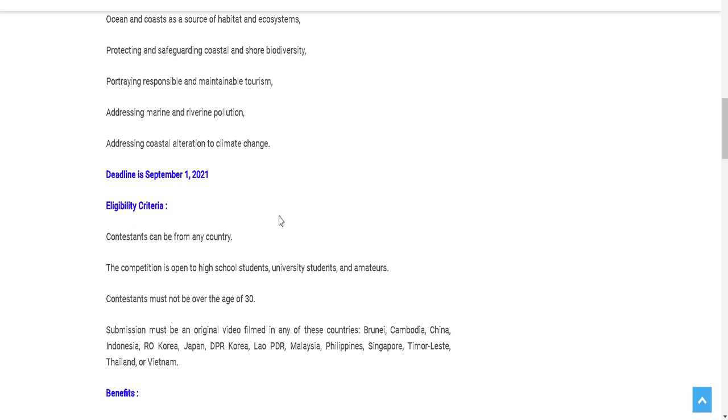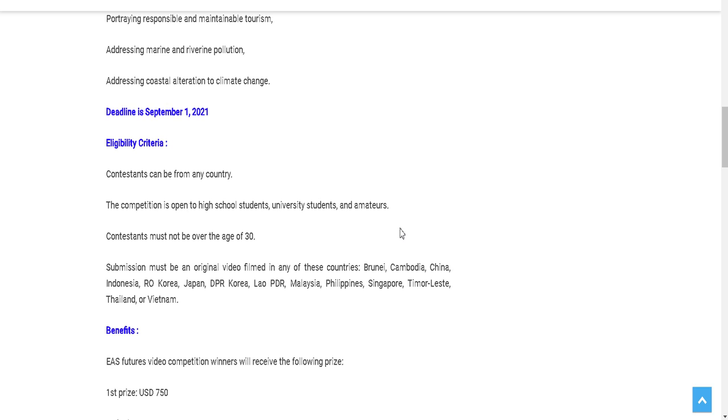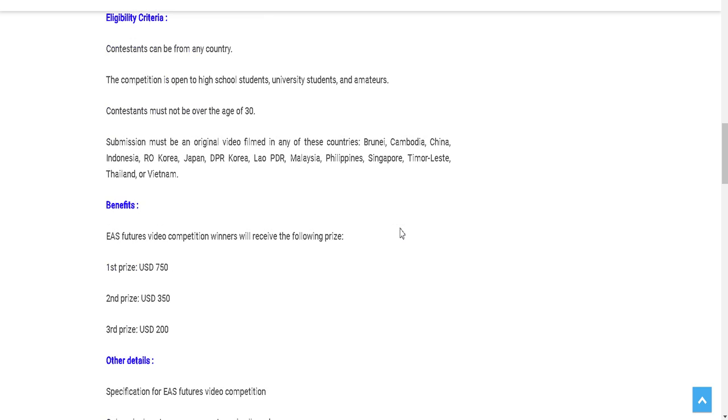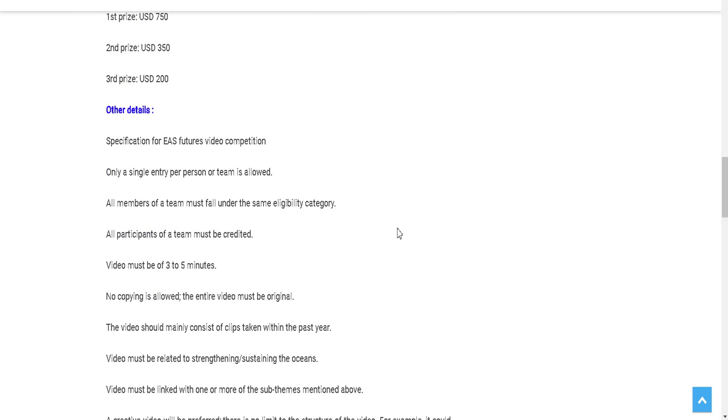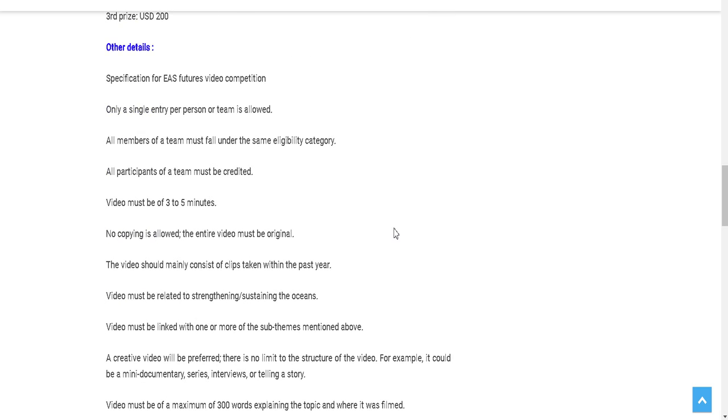These are the three winners: first will be USD $750 prize, second $350, and $200 respectively. You can check other details. The video must be three to five minutes, so you don't have to worry. Three to five minutes is a very suitable time.